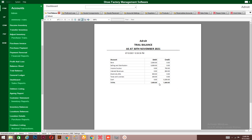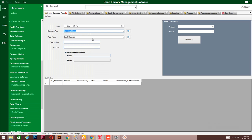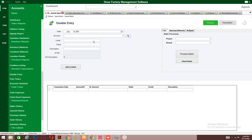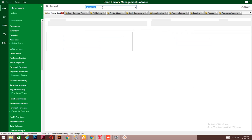Let's see the trial balance — as you can see, it's balanced. We also have the cash expenses section where you enter your expenses. This is the double entry section, where you use it to enter your double entry journal forms.